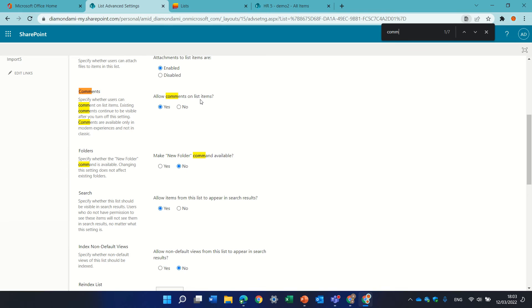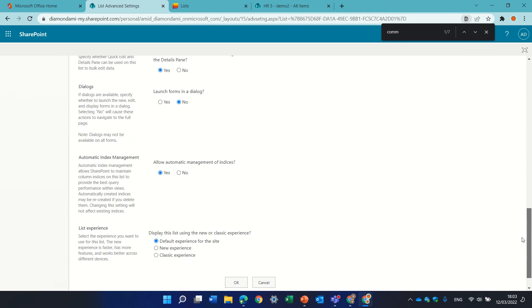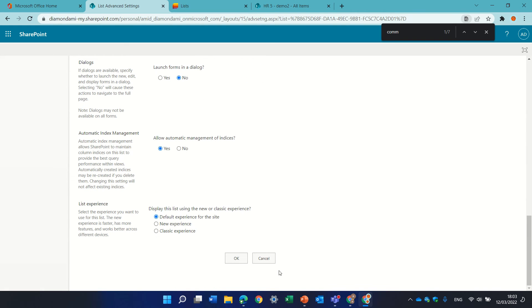Under comments, you see allow or disallow. If we change this to no and press OK.